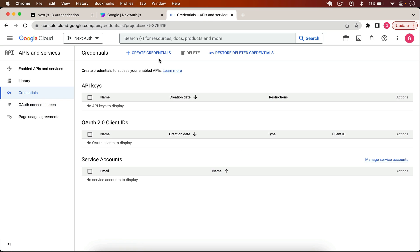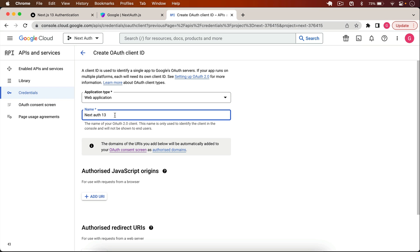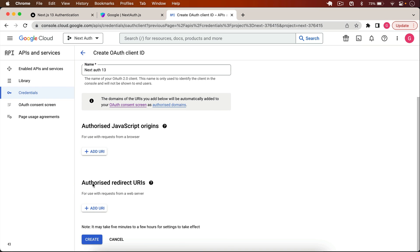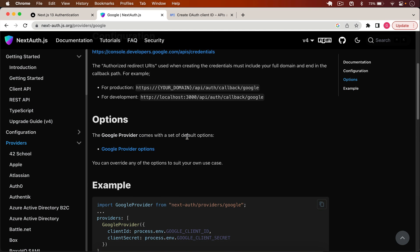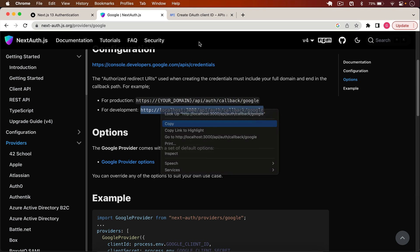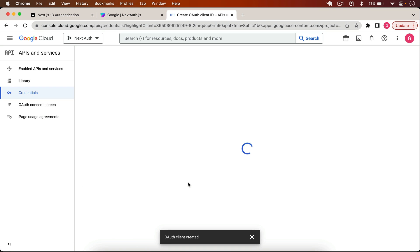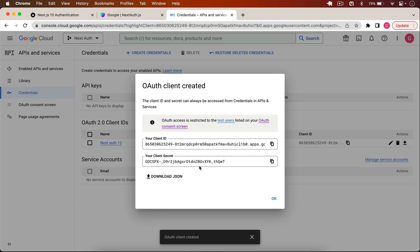Back on the Credentials page, I click Create Credentials, OAuth Client ID, set the application type to Web Application, and name it 'Next 13'. Under Authorized Redirect URIs, I add the URI provided by NextAuth — the development one is localhost:3000/api/auth/callback/google. I click Create and we get our API keys. I'll delete these after recording.